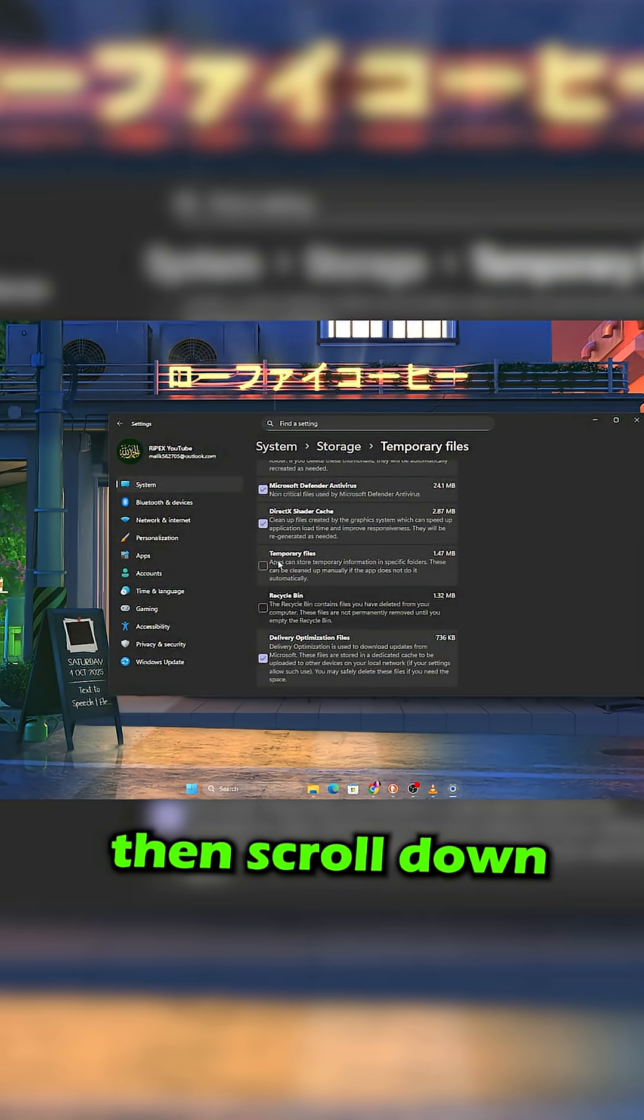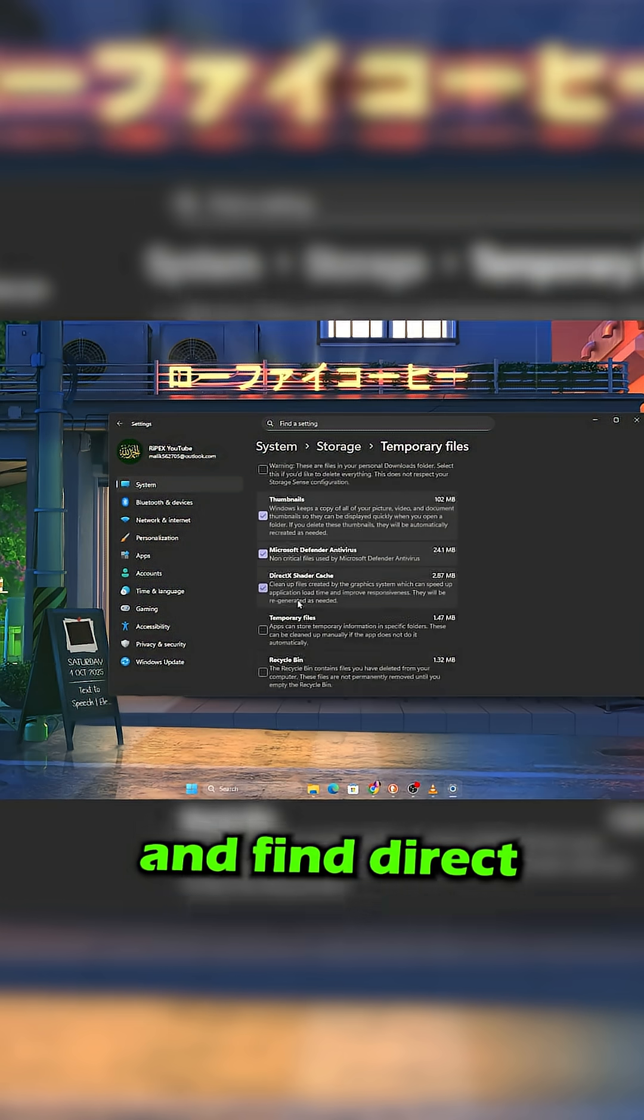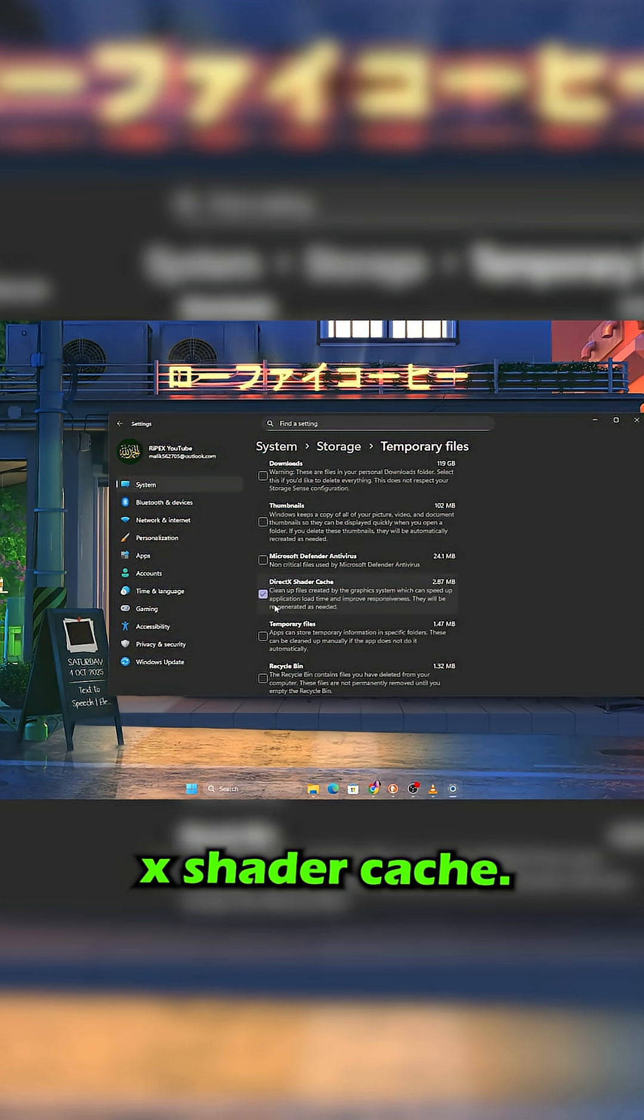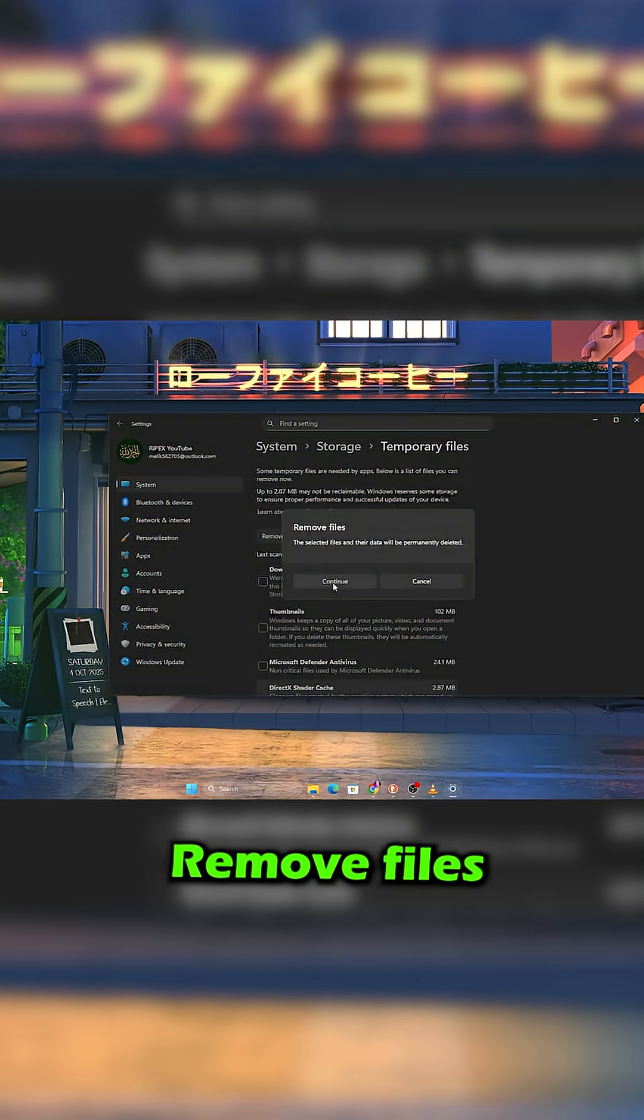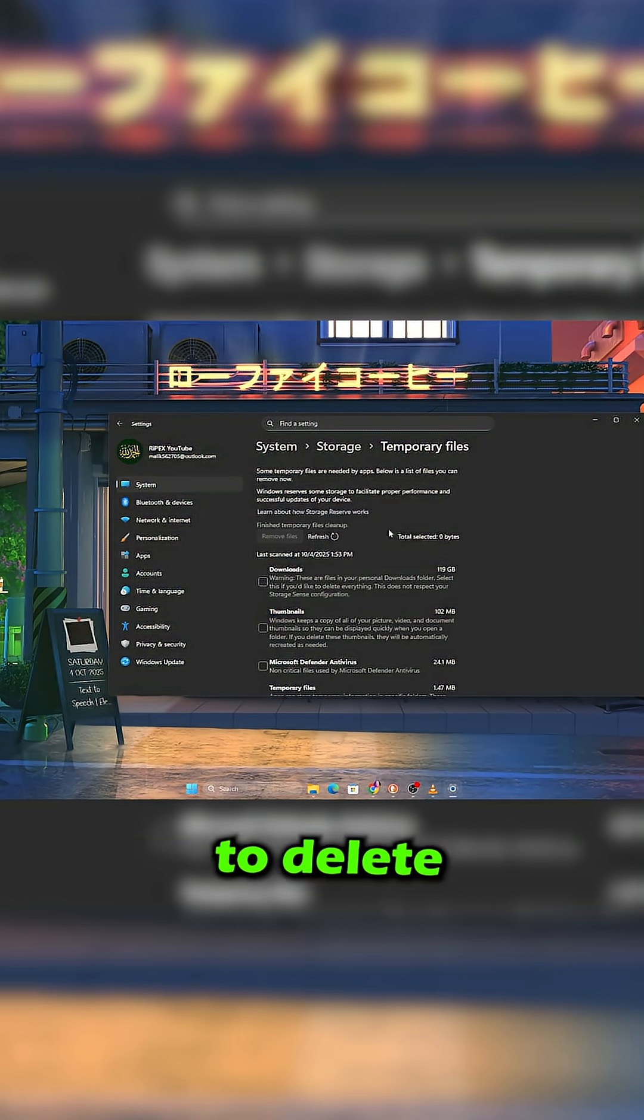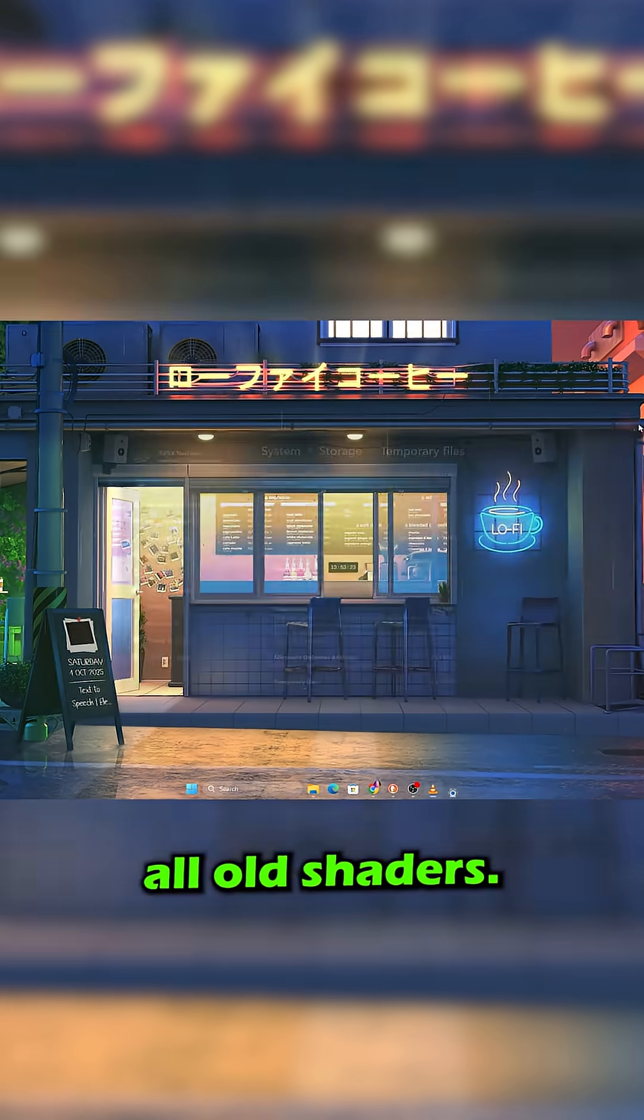Open it, then scroll down and find DirectX Shader Cache. Check it and click Remove Files to delete all old shaders.